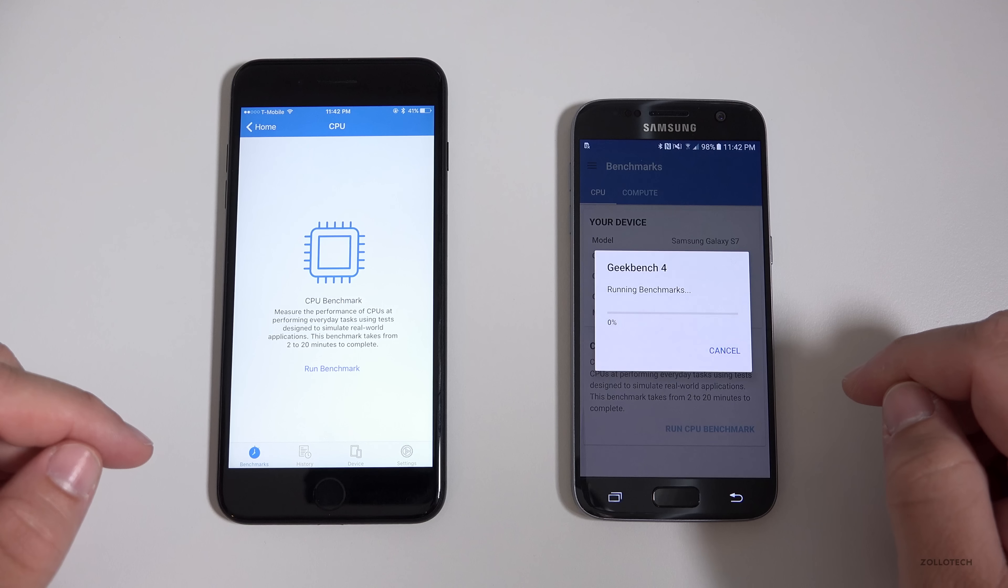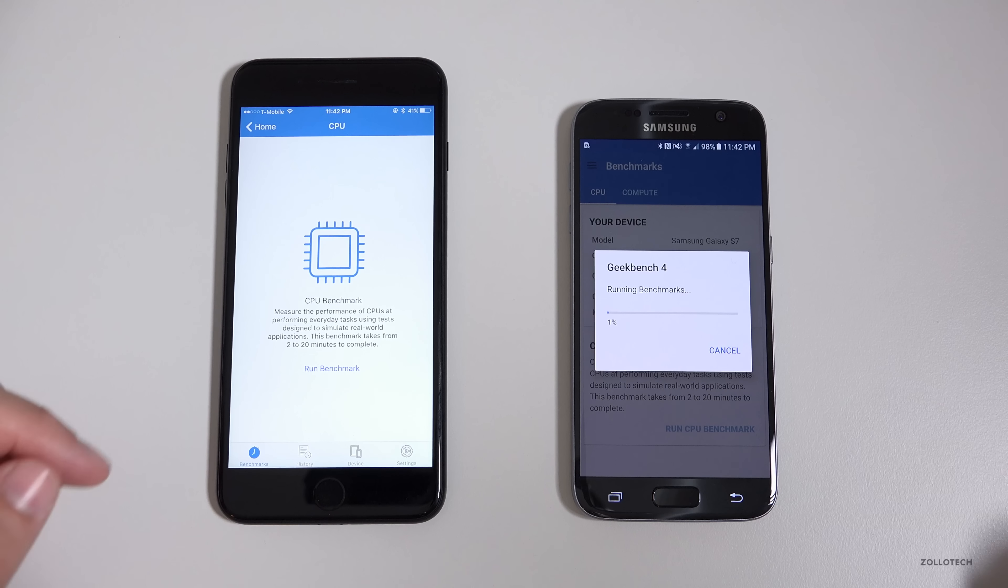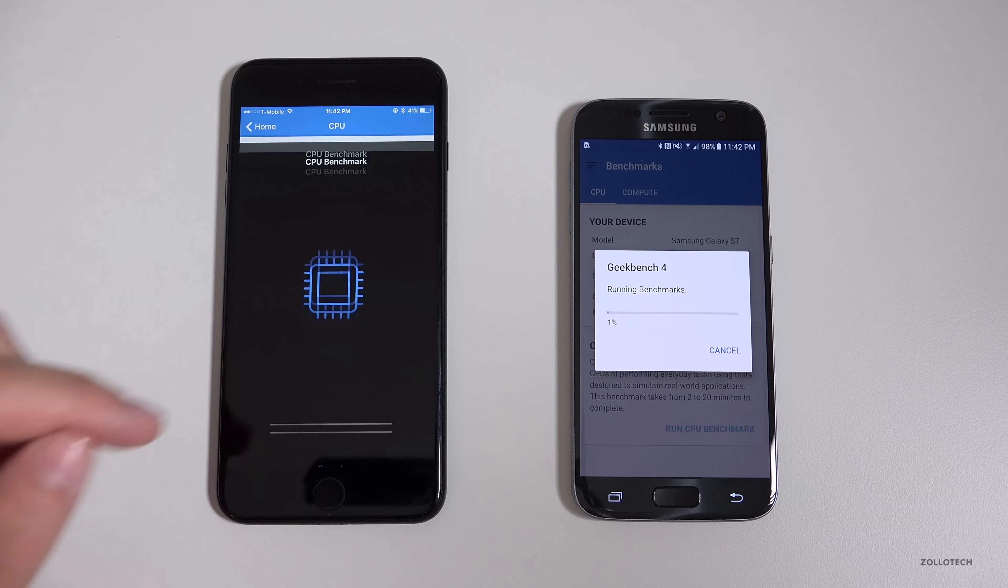Hi everyone, Aaron here for Zollotech and we're going to compare the benchmarks and do a quick speed test between the iPhone 7 Plus and the Galaxy S7.